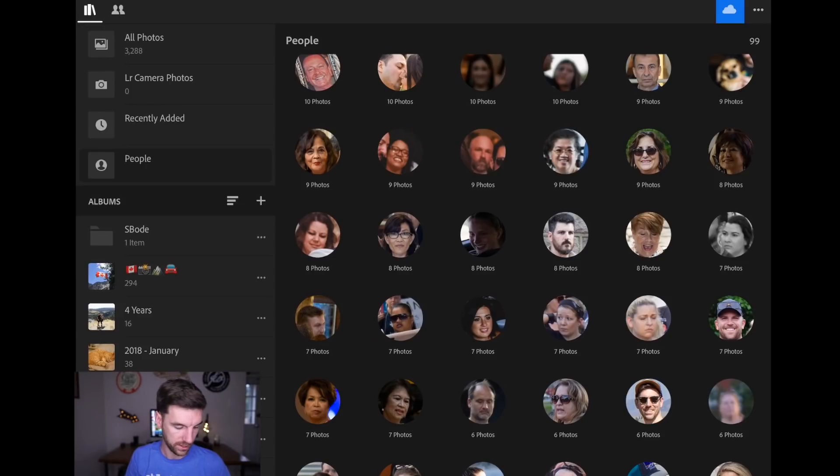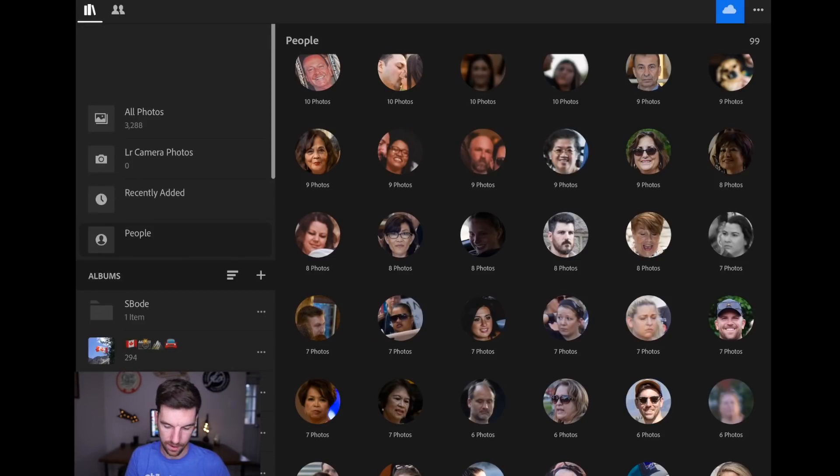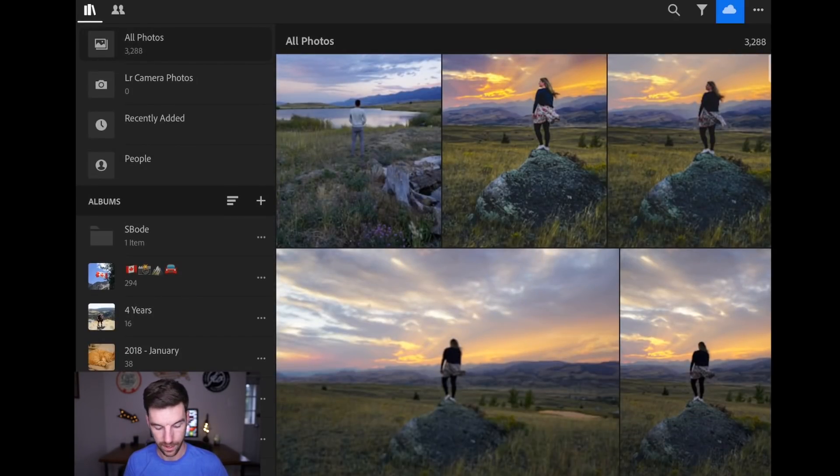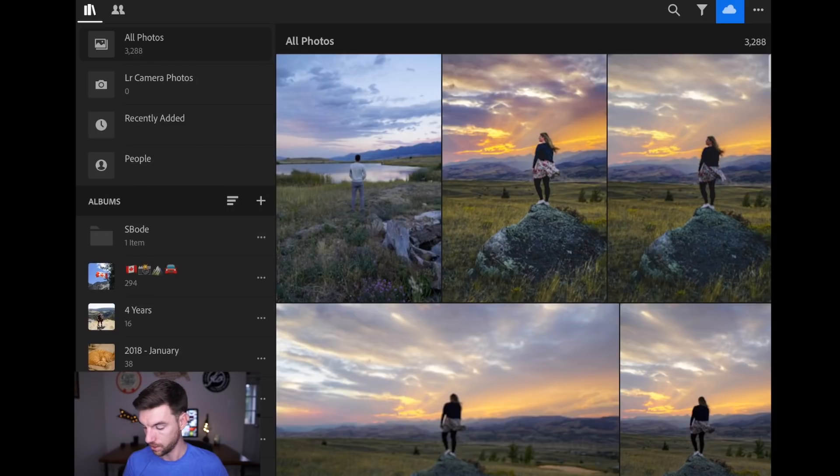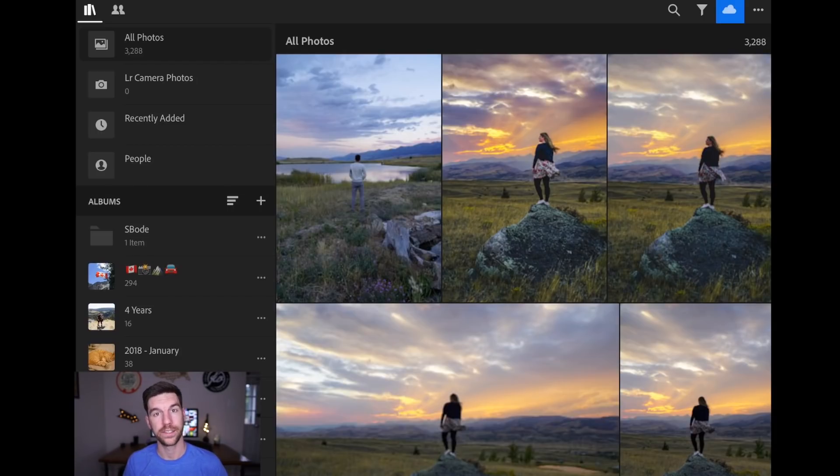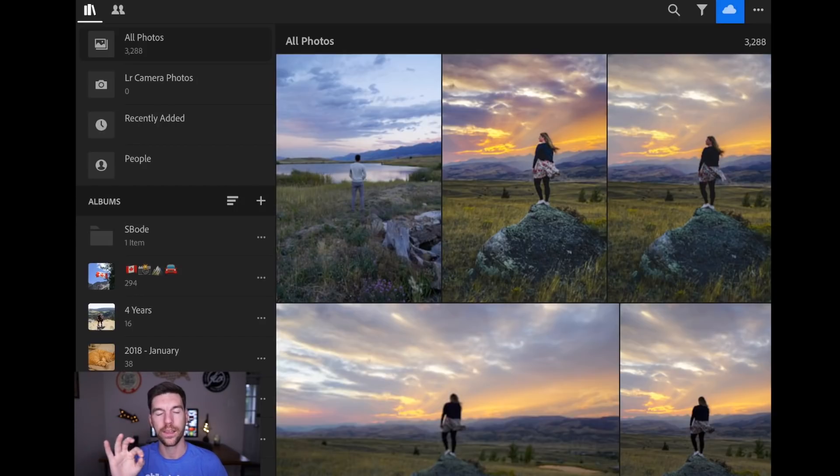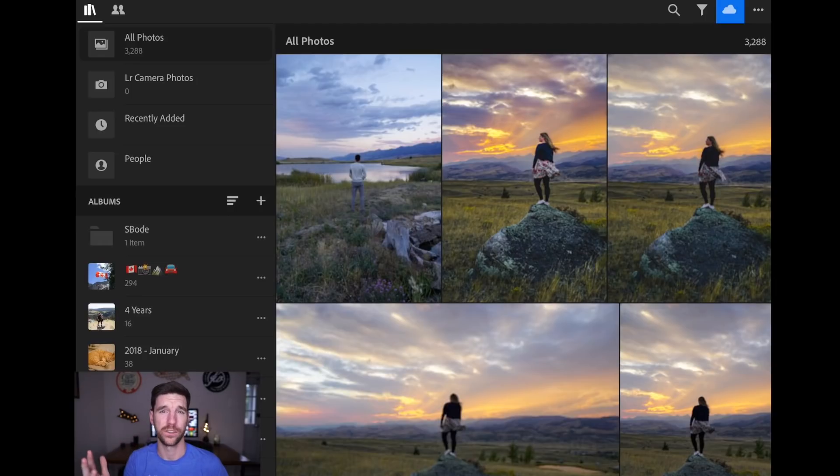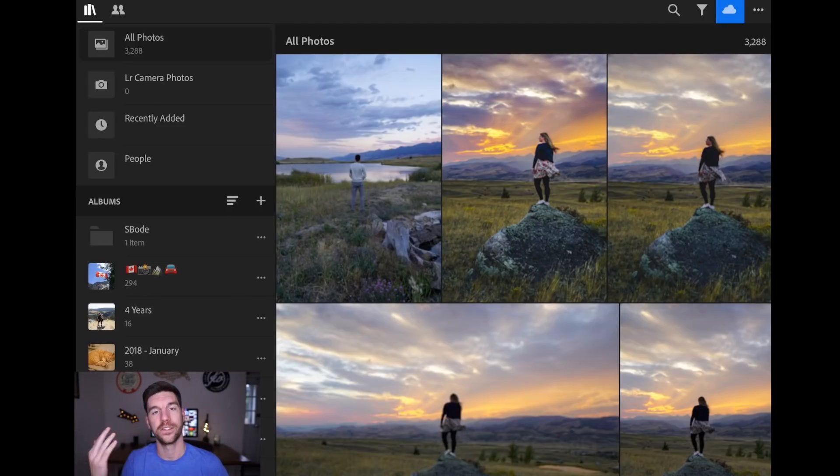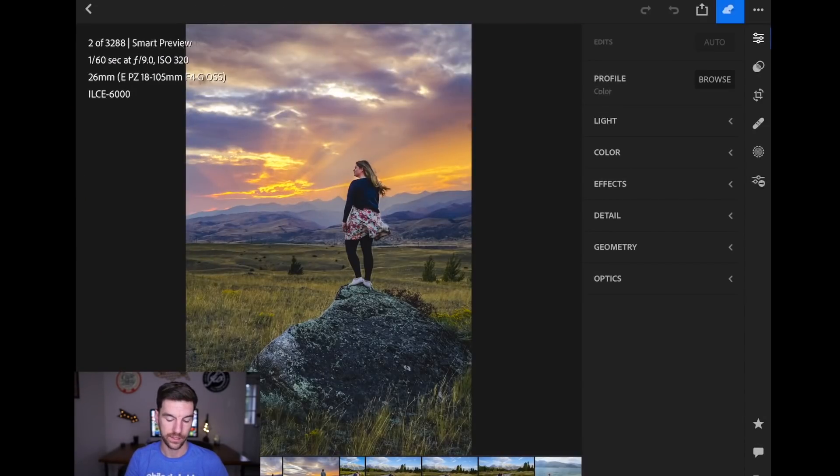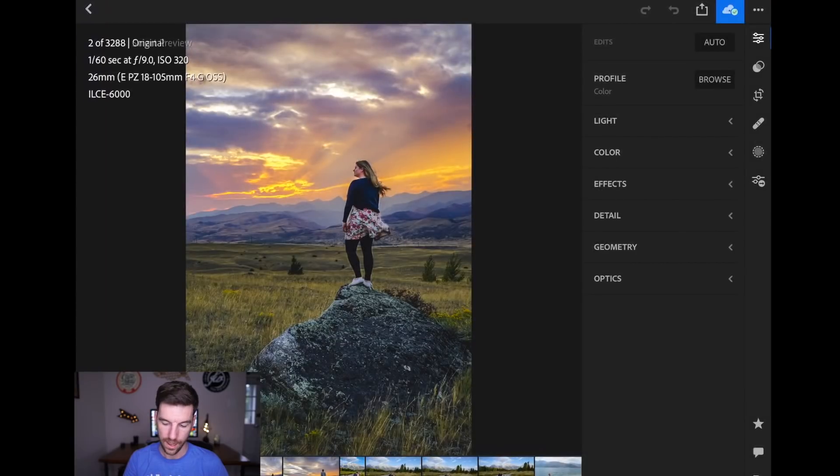Okay, so let's get out of people and go to just all photos again. So the next thing I wanted to talk about is copying and pasting settings. So in your editing workflow, you obviously don't want to individually adjust every single photo, especially if a photo that you just edited is very similar to the next photo that you're going to edit. So let's go back to this picture of Meg with the sunset.